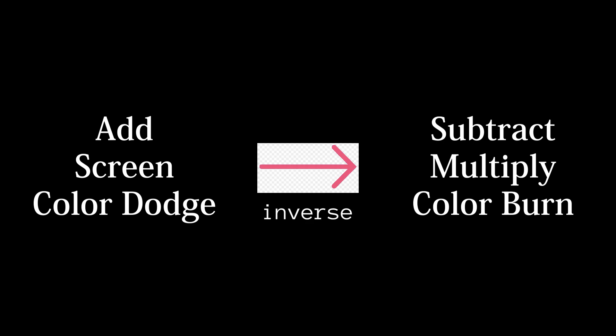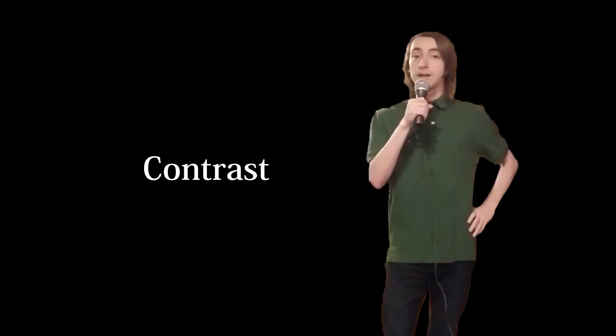If you haven't noticed by now, the lighten blend modes are an inversion of the darken blend modes, but what about the contrast blend modes?